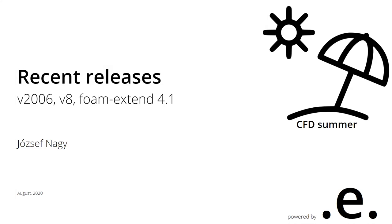Hello everyone, this is Jozef Nagy here. In this video, I'm bringing you another video in the CFD summer series where I talk about CFD-related topics, OpenFOAM-related topics, and today I want to discuss recent releases.